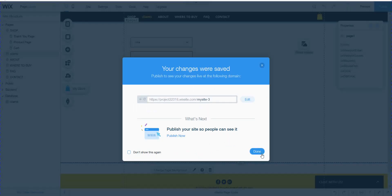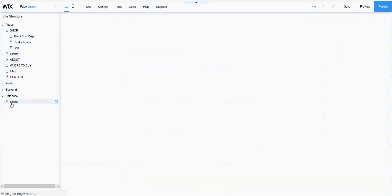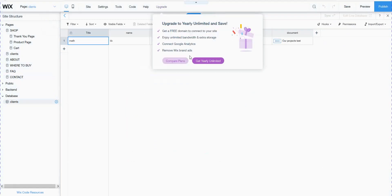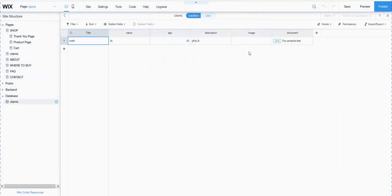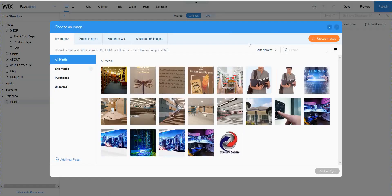After submitting, the information goes to my database. I will check my database and see the information there — all my information. If you want to check the picture, you can see your picture or add your picture and so on.